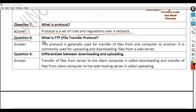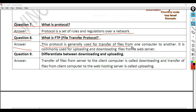Question 8: What is FTP (File Transfer Protocol)? Answer: This protocol is generally used for the transfer of files from one computer to another. It is commonly used for uploading and downloading files from a web server.